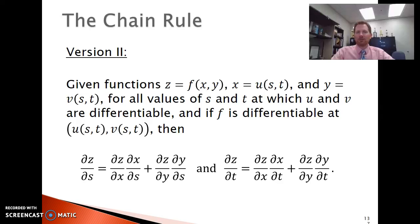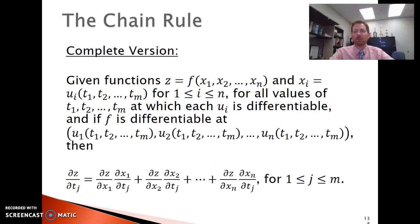We can expand the chain rule to functions of three variables or as many variables as we want. This is actually the complete, general version of the chain rule, which you don't learn in Calculus 1. We're really not going to use a lot of it here in Calc 3 outside of functions of two or three variables, but this is the expansion to functions of as many variables as you might need.